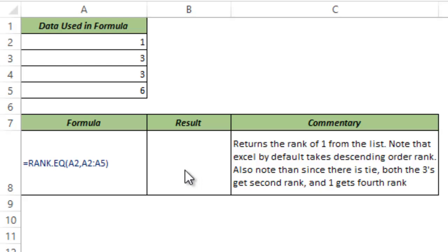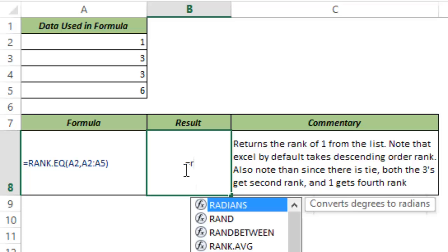This is a statistical function that gives you the rank of a number when you compare it with a set of other numbers. So let me show you how it works.